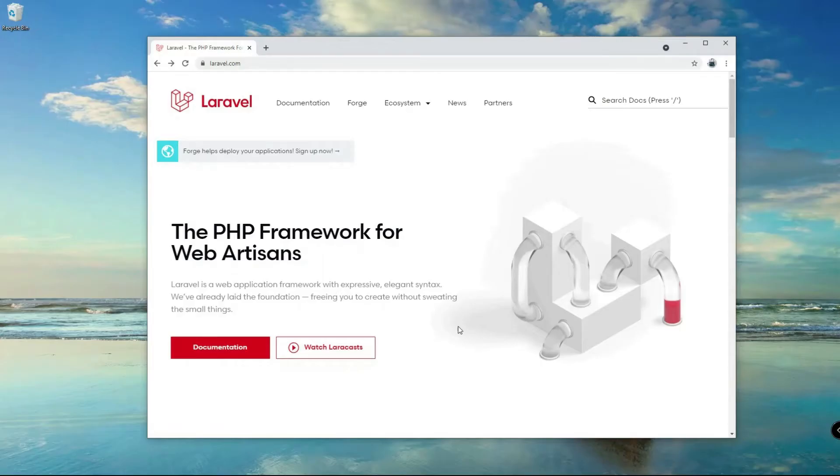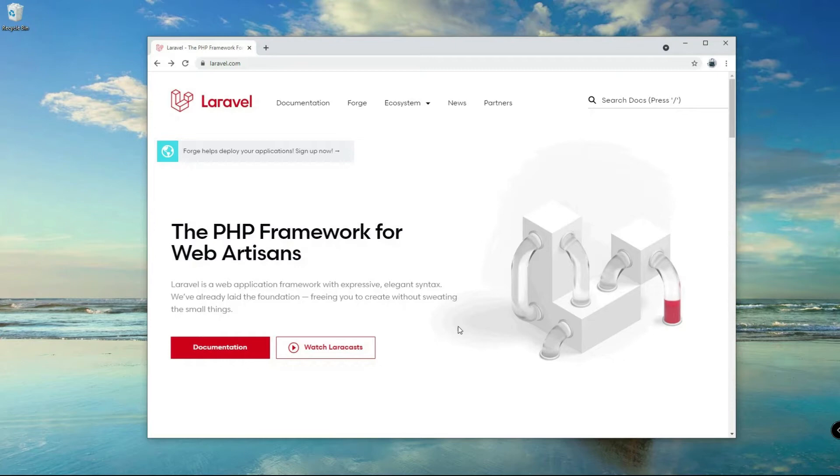Hi, this is Autodidact and welcome to this very first video of the Laravel series. In this video I'm going to show you how you can easily set up a Laravel application in your local machine using Windows operating system.